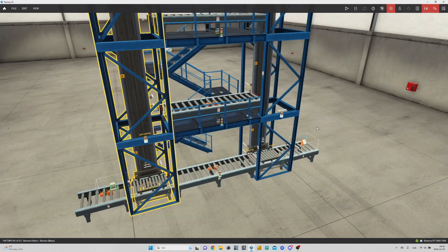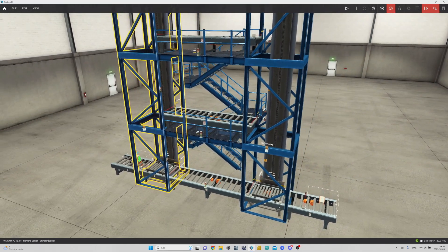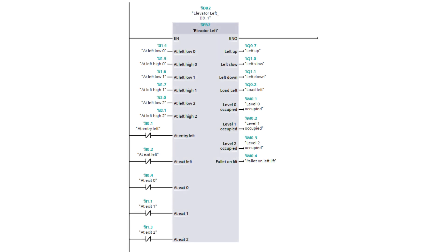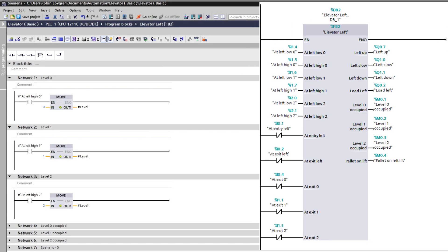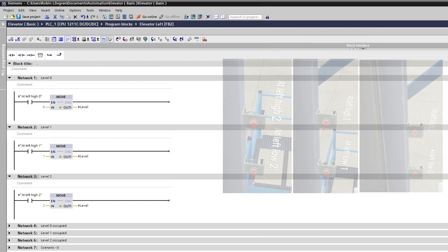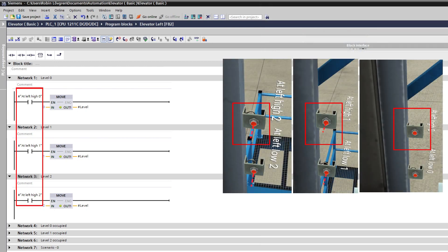Let's check out the programming in TIA Portal for this scene. For the left elevator, I made a function block to make it work. In the first three rungs, I made a tag so the lift knows which level it is at. The elevator has a sensor on the side for each level that will decide which level is activated.